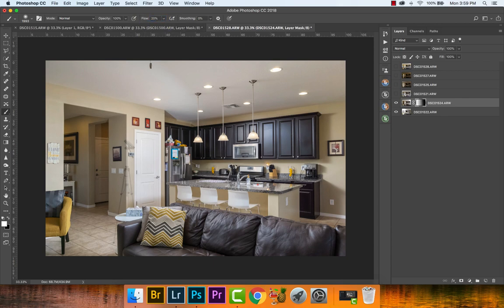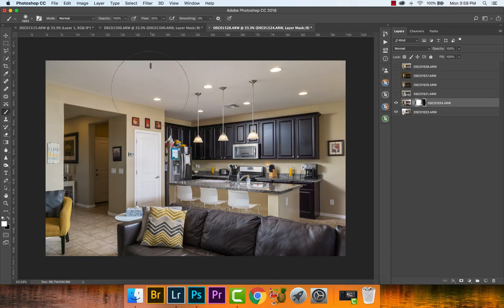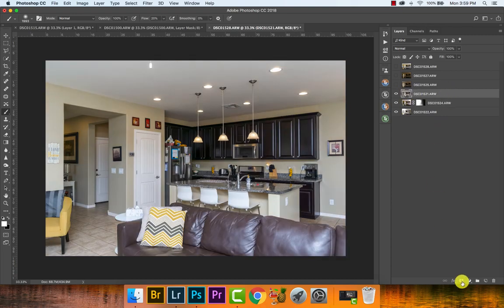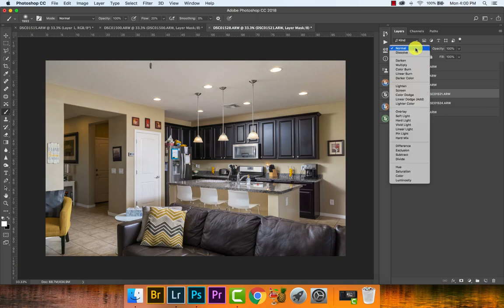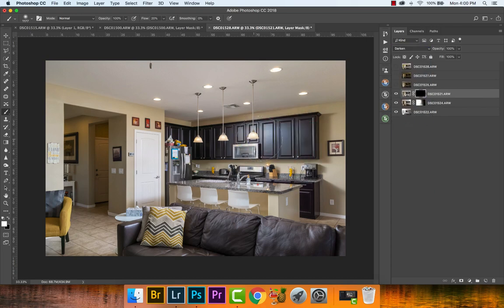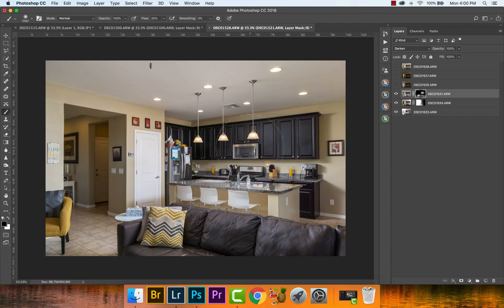Go to the brush tool, change flow to 20%, switch foreground to white, and tackle the light stand and the harsh shadow up here. That's looking really good. Next, work on the glare — hold Alt/Option, create a black layer mask, change to Darken blend mode, and make the brush a little bigger. Brush out the problem areas at low flow. Everything else looks acceptable — maybe a touch here and there, but overall looking really good.